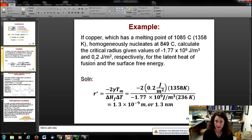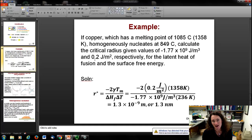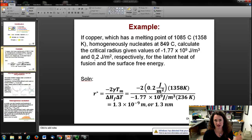A couple of reminders: the latent heat of fusion is negative when going from liquid to solid, because you're taking energy out — like putting water in a refrigerator to freeze it. If you're melting something, you have to add energy, giving a positive value. Just a reminder of that basic physics concept.